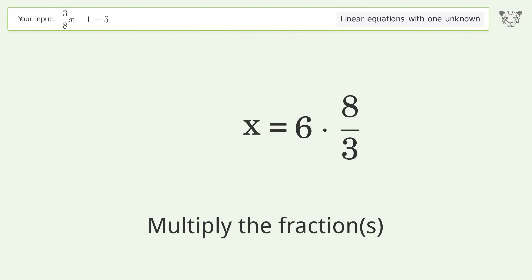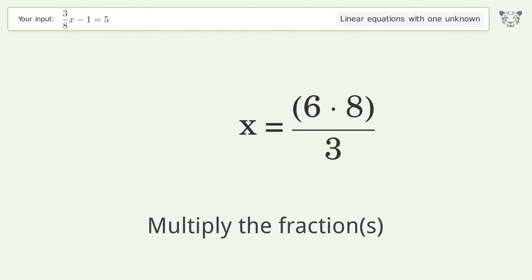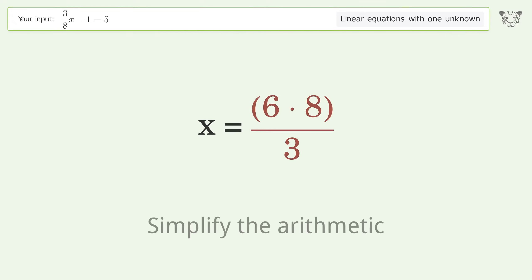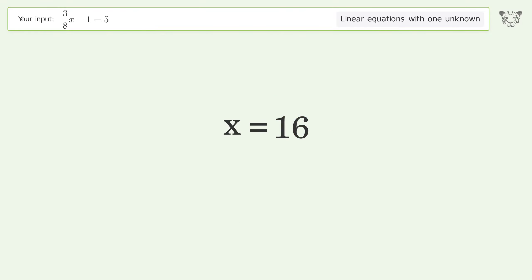Multiply the fractions, simplify the arithmetic, and so the final result is x equals 16.